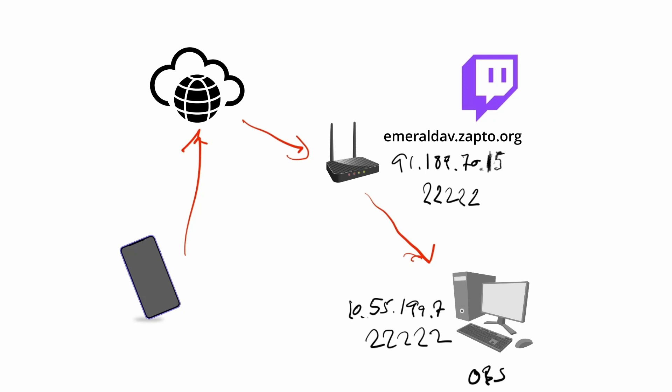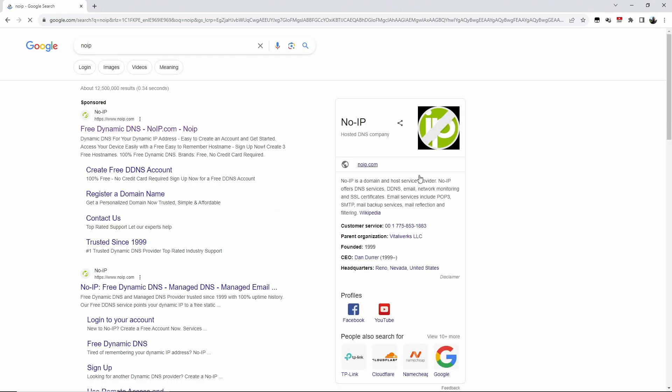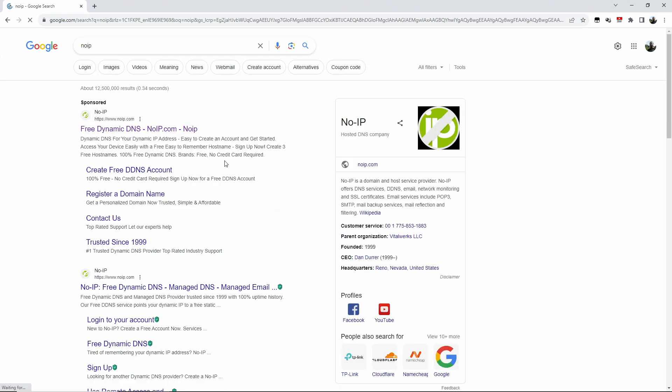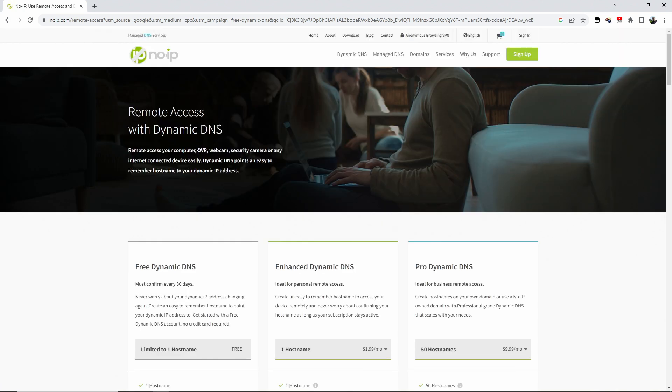Some routers actually allow you to configure things like this in your router. We are going to install an application on the OBS PC instead, and what you use in the end and how you implement it is entirely up to yourself. Let's get into it. The first thing is obviously we open up our browser and we go to www.noip.com, and then we'll sign up for an account.